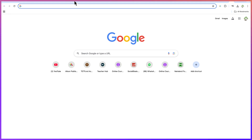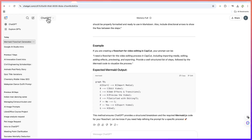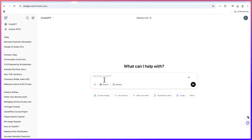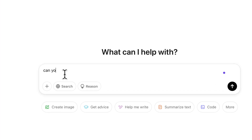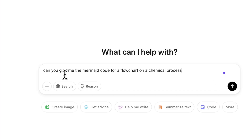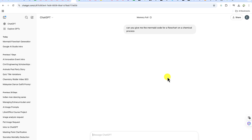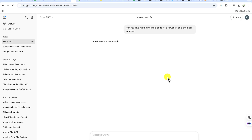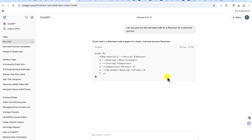The first AI tool we're going to use is ChatGPT. We can come to ChatGPT and give prompts for anything, any kind of process. So the prompt is: 'Can you give me the Mermaid code for a flowchart on a chemical process?' That's the first step — ChatGPT is going to write the code for you very fast.